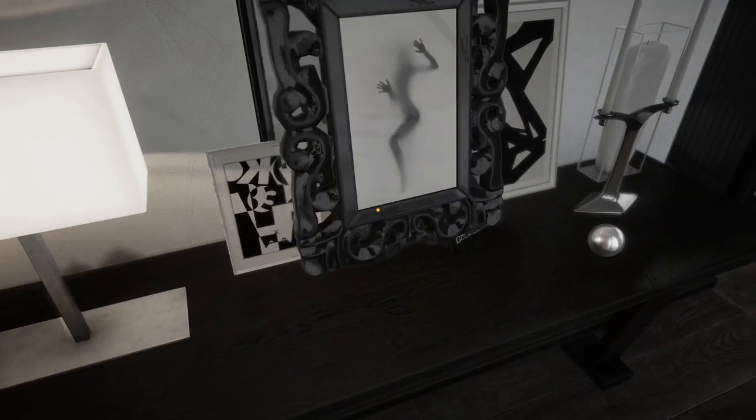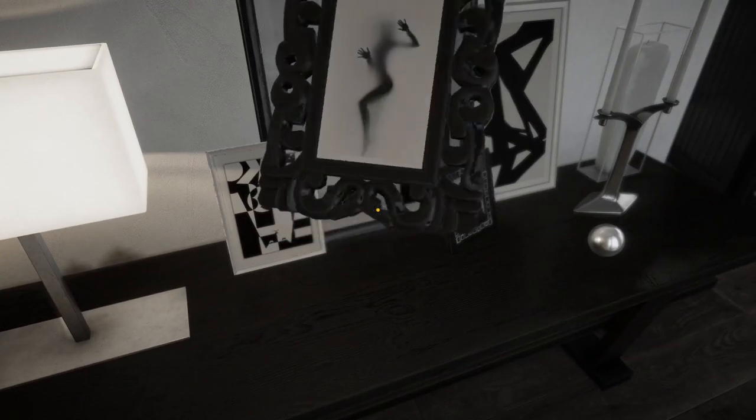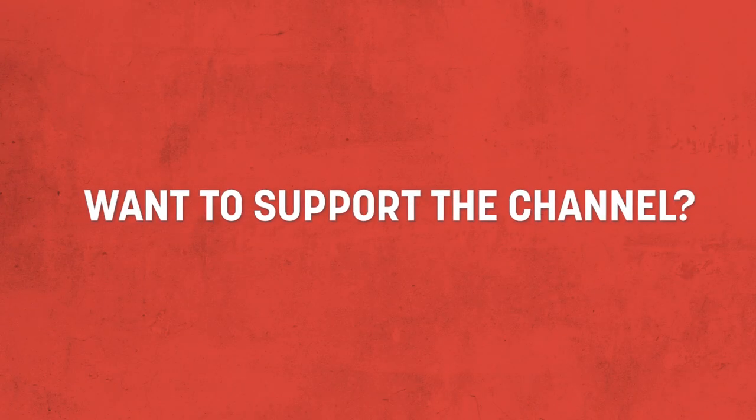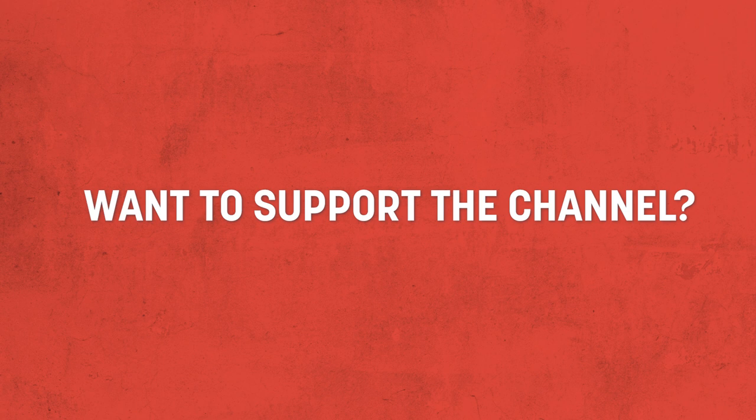If you've enjoyed it, be sure to leave a like and let me know what you think. Also, if you're a fan of the channel and you'd like to support the content I'm working on here, oh boy do I have some good news for you.